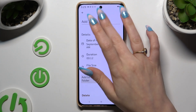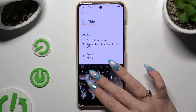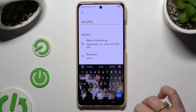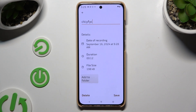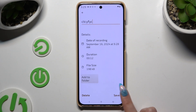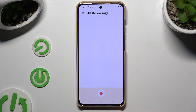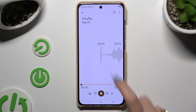At the top you can title your recording however you want to, and delete it right away by hitting delete at the bottom left corner. You can also save it by tapping save at the bottom right. To listen to it, click on it.